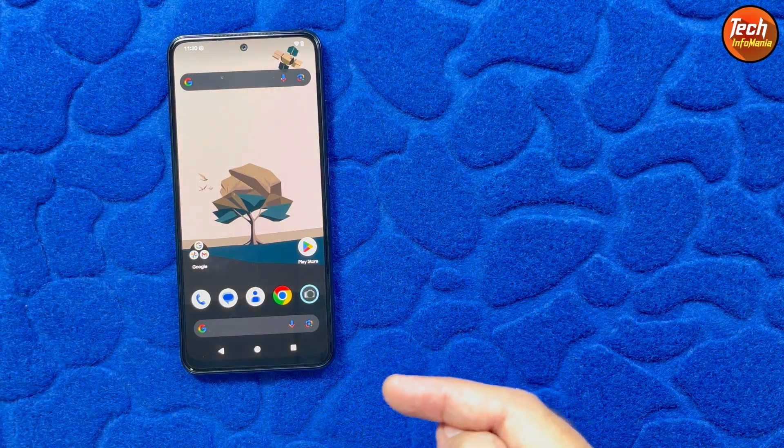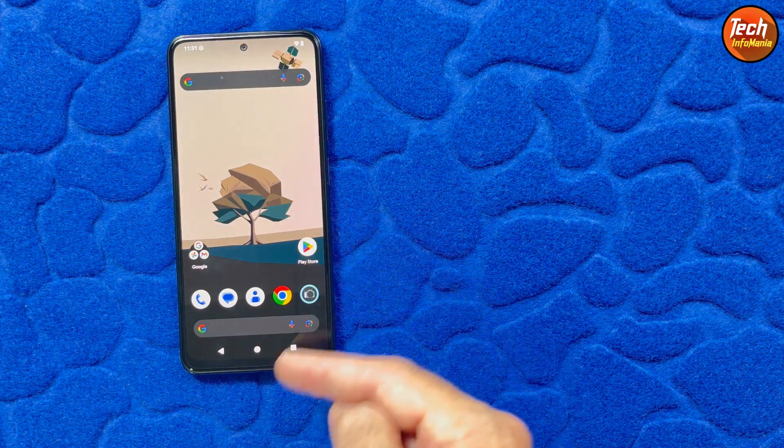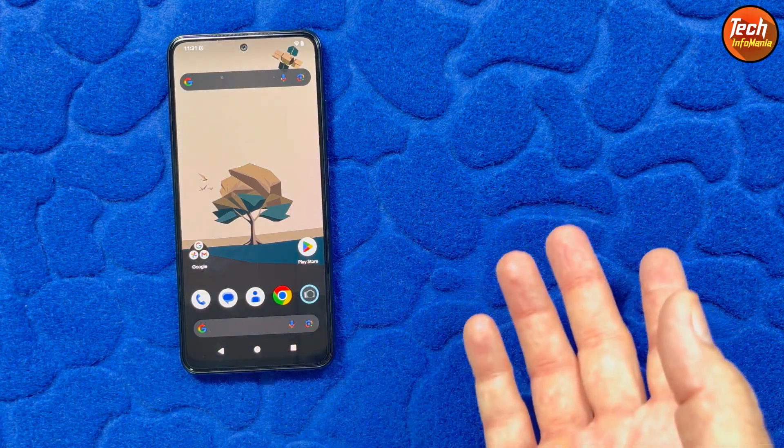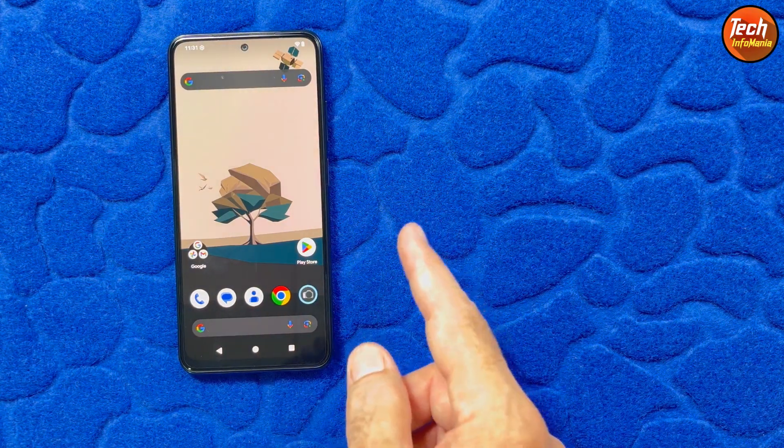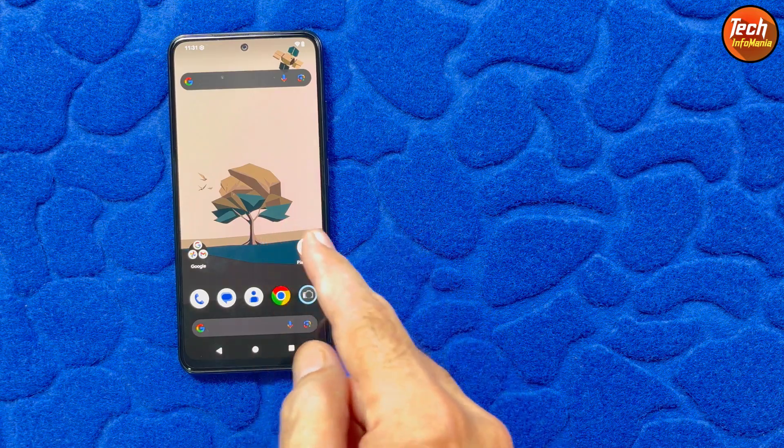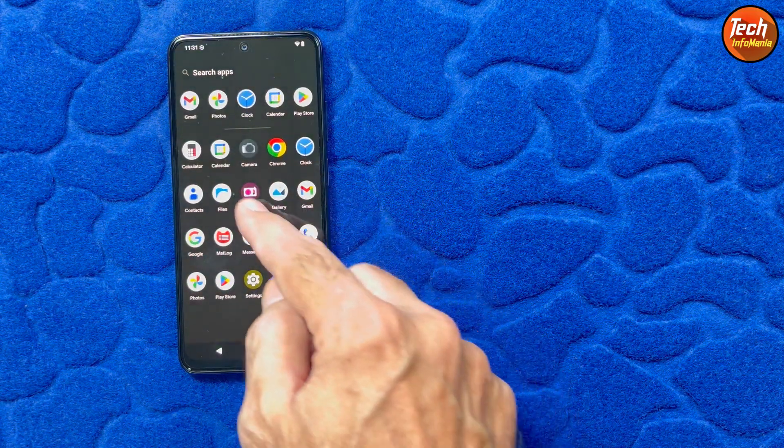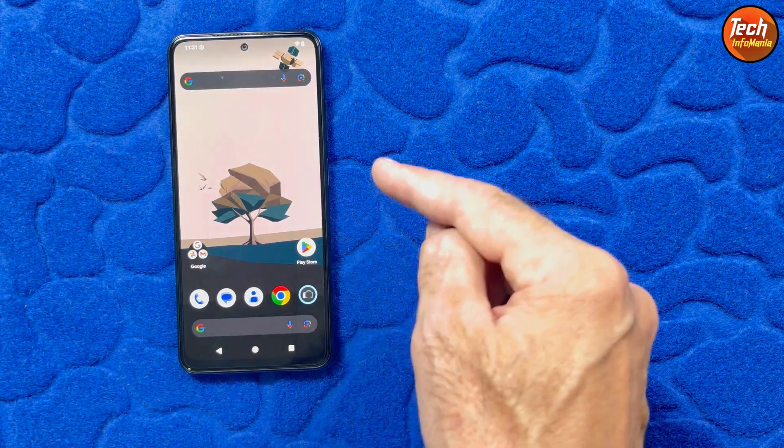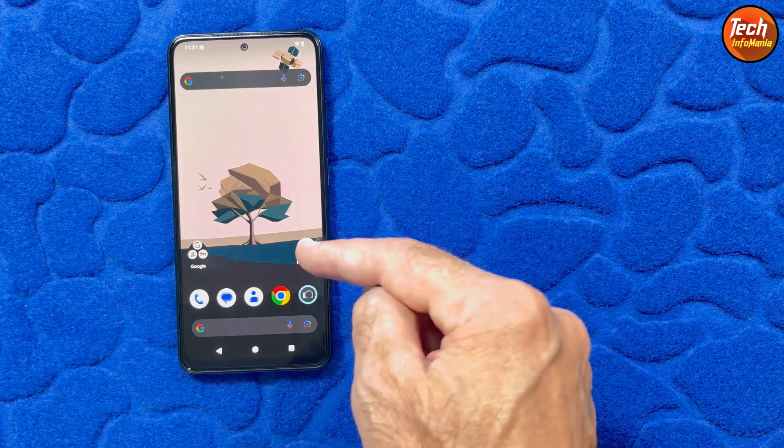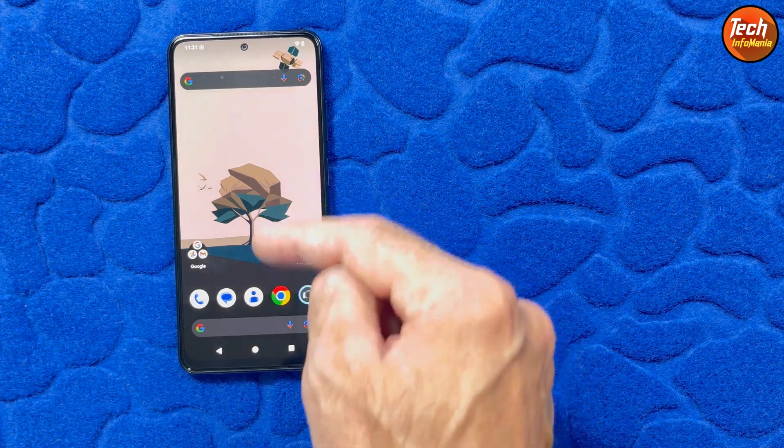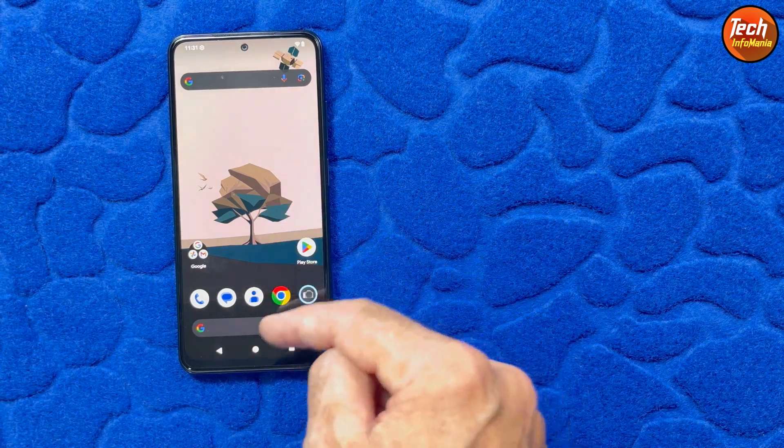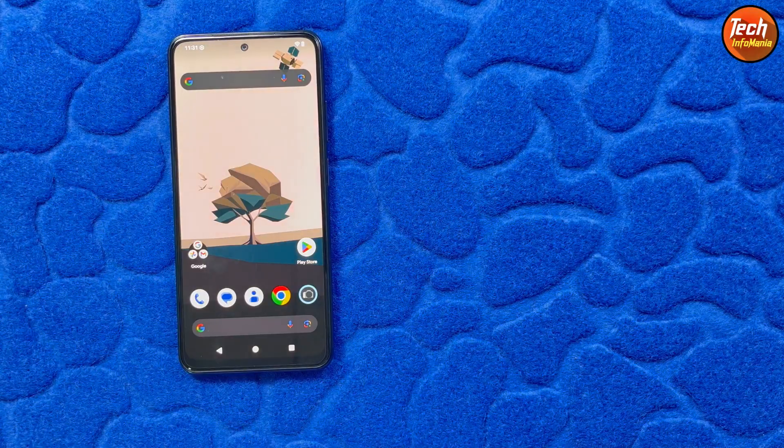In case your mobile phone has an already unlocked bootloader, you can simply follow the method. But those who don't have an unlocked bootloader must unlock the bootloader first. The link is provided in my video description for unlocking bootloader. Now watch the further video.